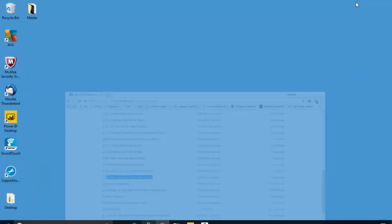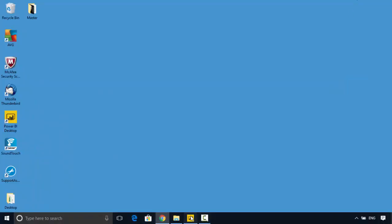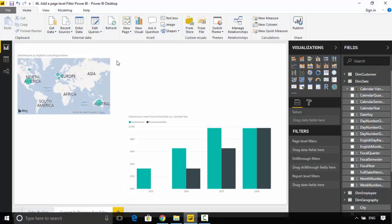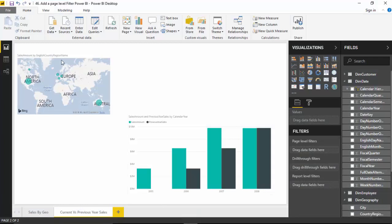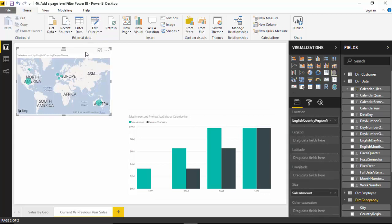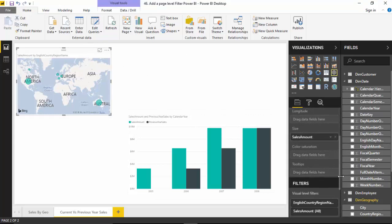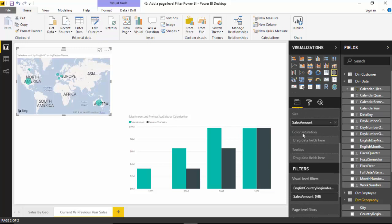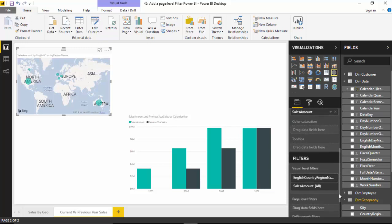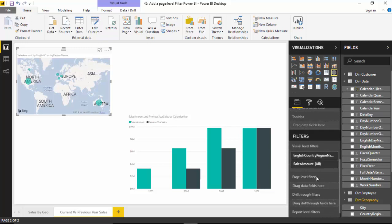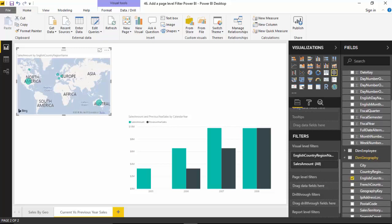I've got this Power BI file open here with me and I've got two visuals. Let me just select one and if I scroll on this visual to the bottom, it shows me the option of page level filters. I can select English country region name and use it as a page level filter.